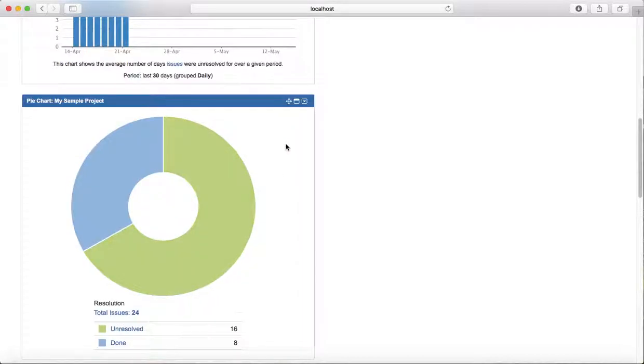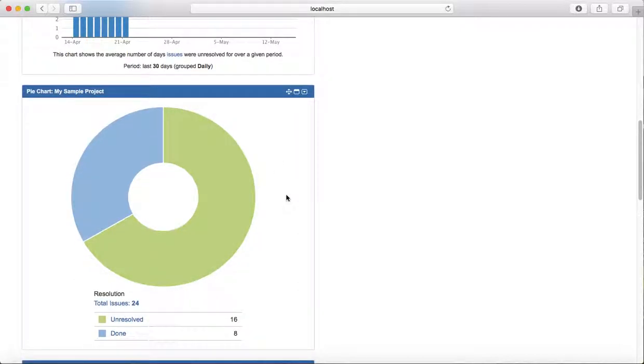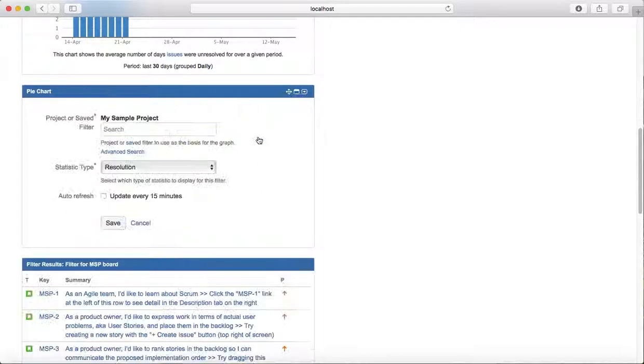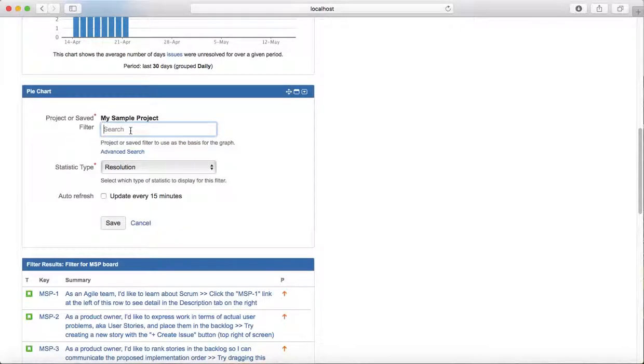I can use that particular filter which displays all the done issues in any particular project. I can just click on that gadget, click on edit, and search that filter query and save it. This will list what has been done in that particular project.